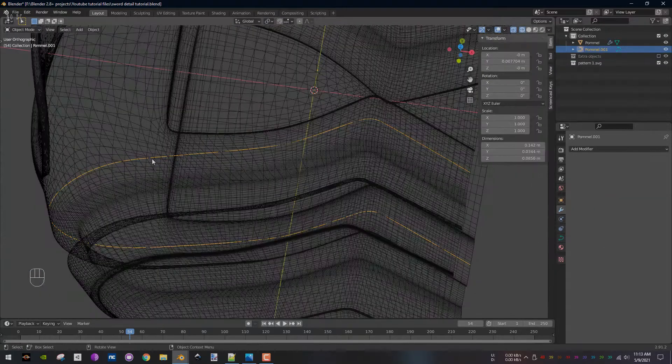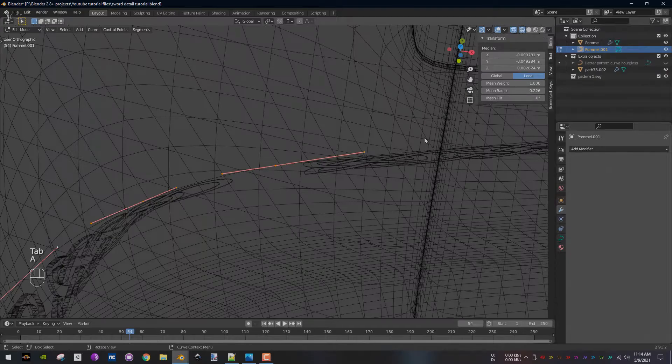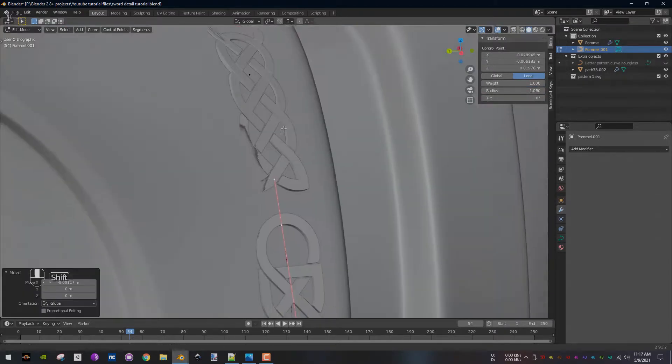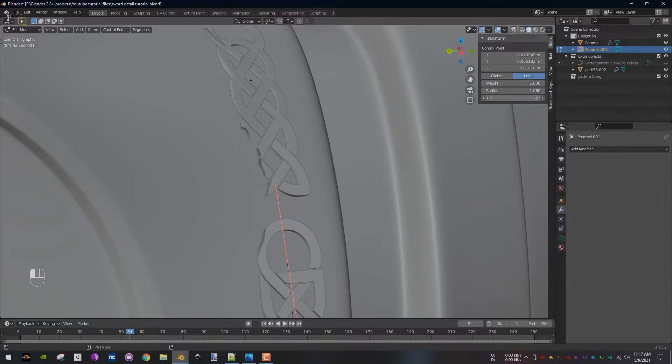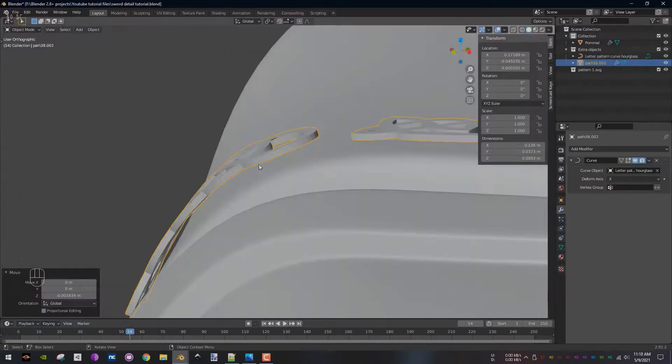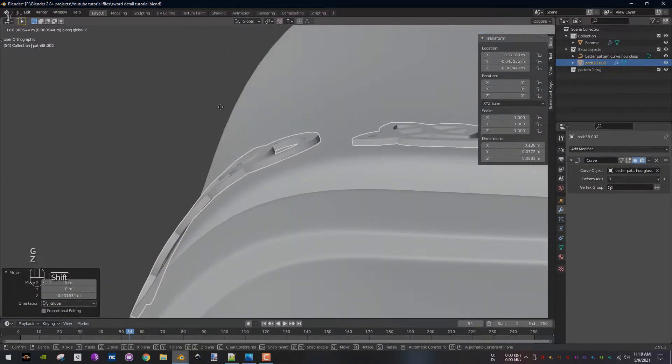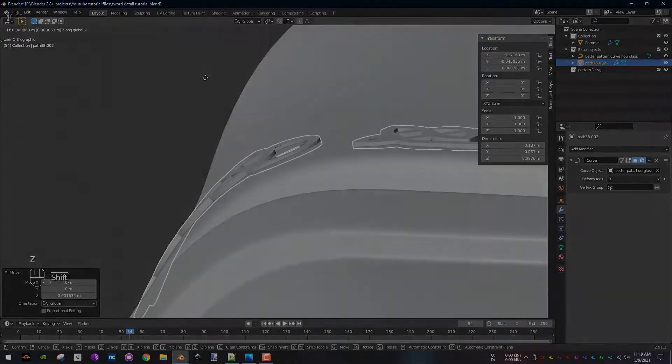Next, select the curve, go into edit mode, select each handle and change the mean radius to 1. Change the tilt value for each handle until the pattern follows the curvature of the object. Make sure the pattern is overlapping the pommel properly.